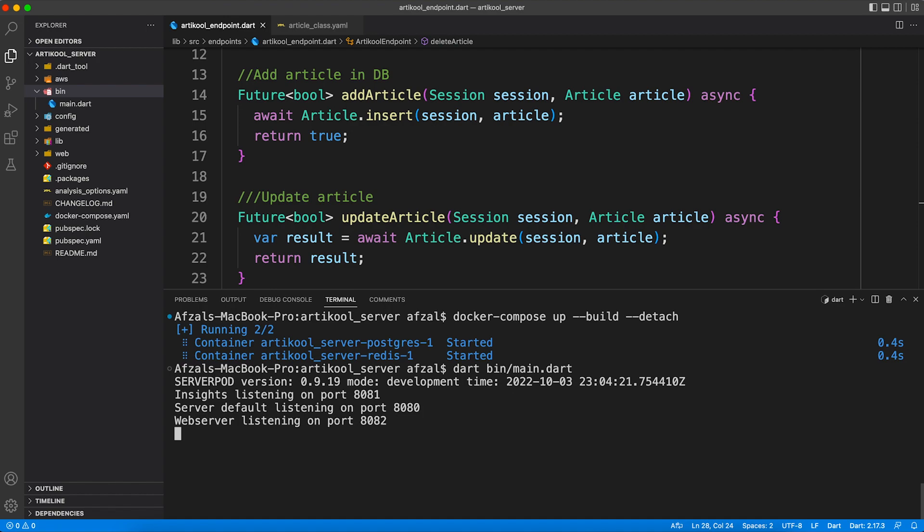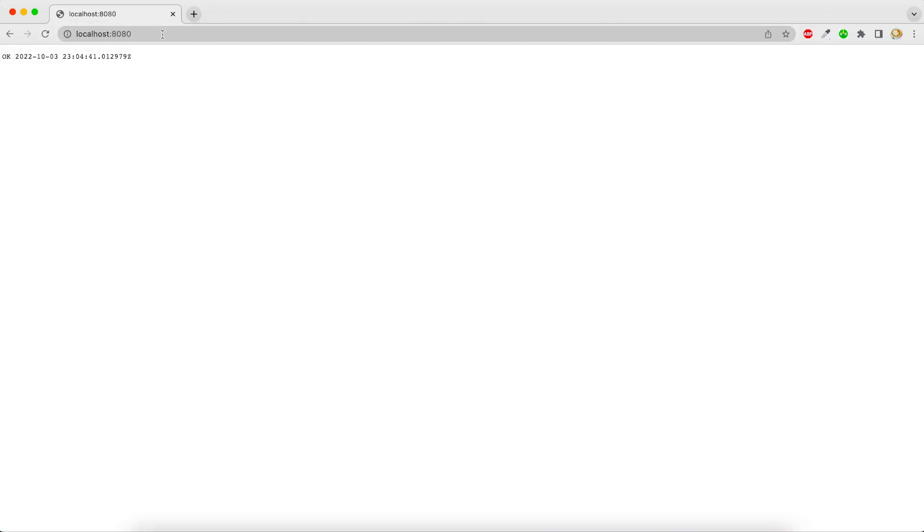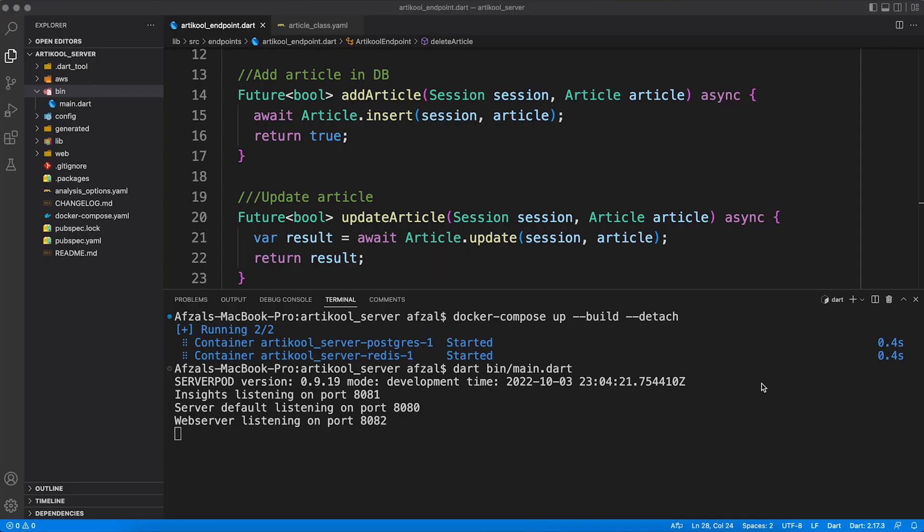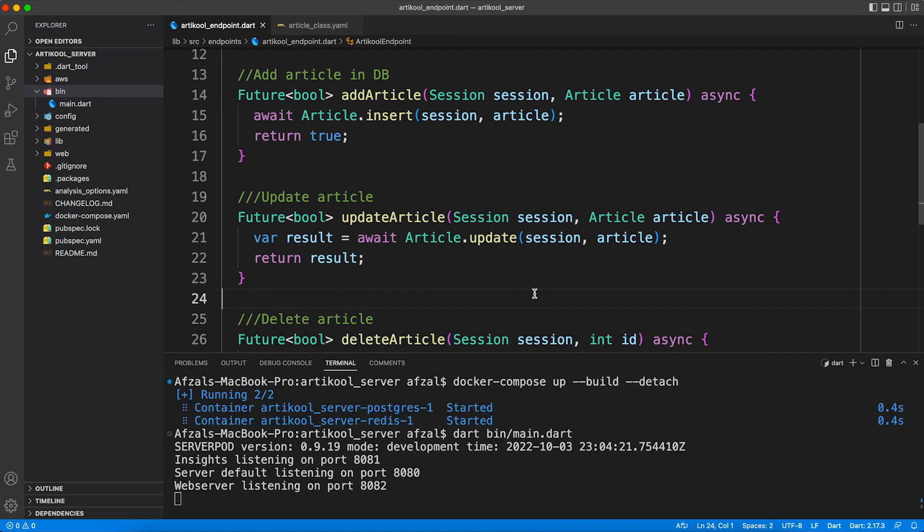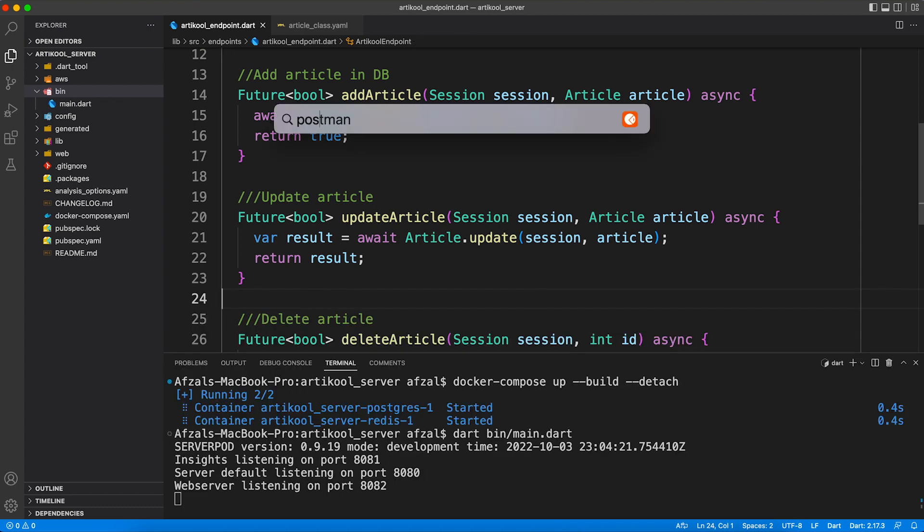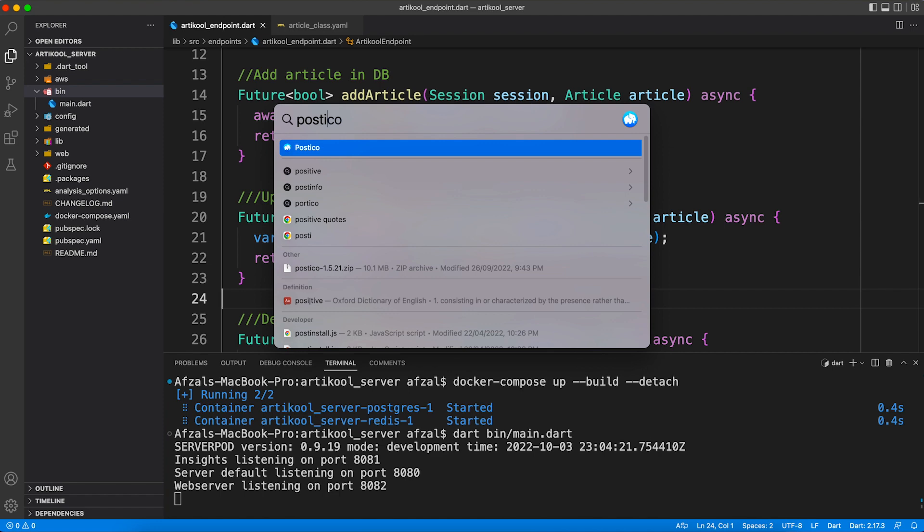What it will do is run all of your Dart code and it will host it on port 8080. So if you open a Google Chrome browser you should see something like this - an OK message. That means your server is up and running, your Postgres, your Redis, everything is up and running, and you're good to consume this server inside your client application.